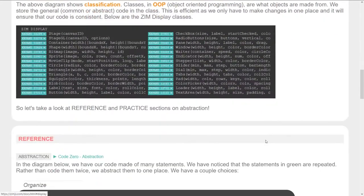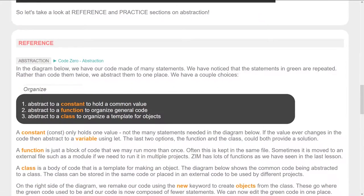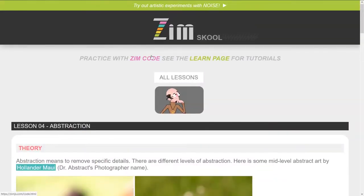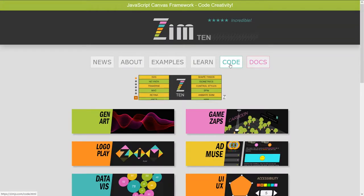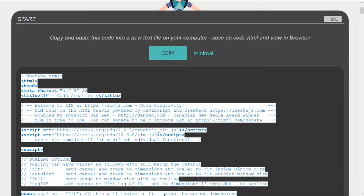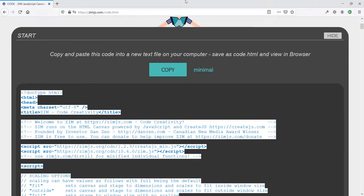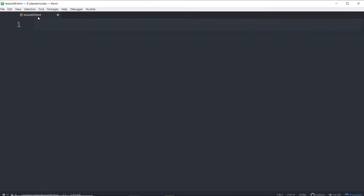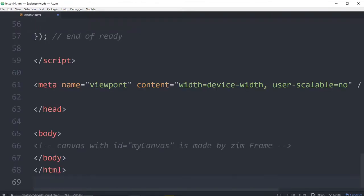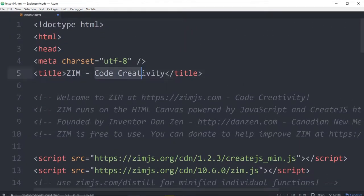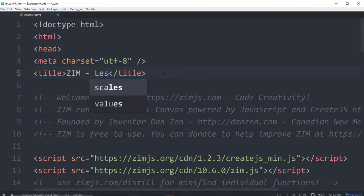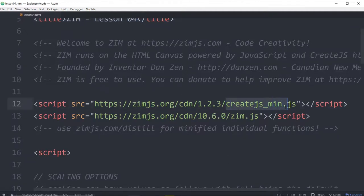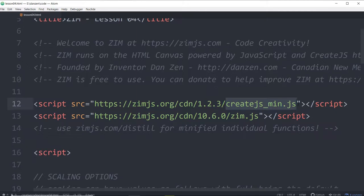Now we're going to go right into some code and take a look at how we're using constants or variables, functions, and classes so we can abstract to those things. We're going to do it with code this time. For code, we will go back to the Zim site and hit code and then copy. That copies our template. We'll reduce this down, pop on into lesson04.html and paste our code. We're bringing in CreateJS and Zim. Hey, these are abstractions. All that code that made containers and events is in CreateJS. That's abstract.